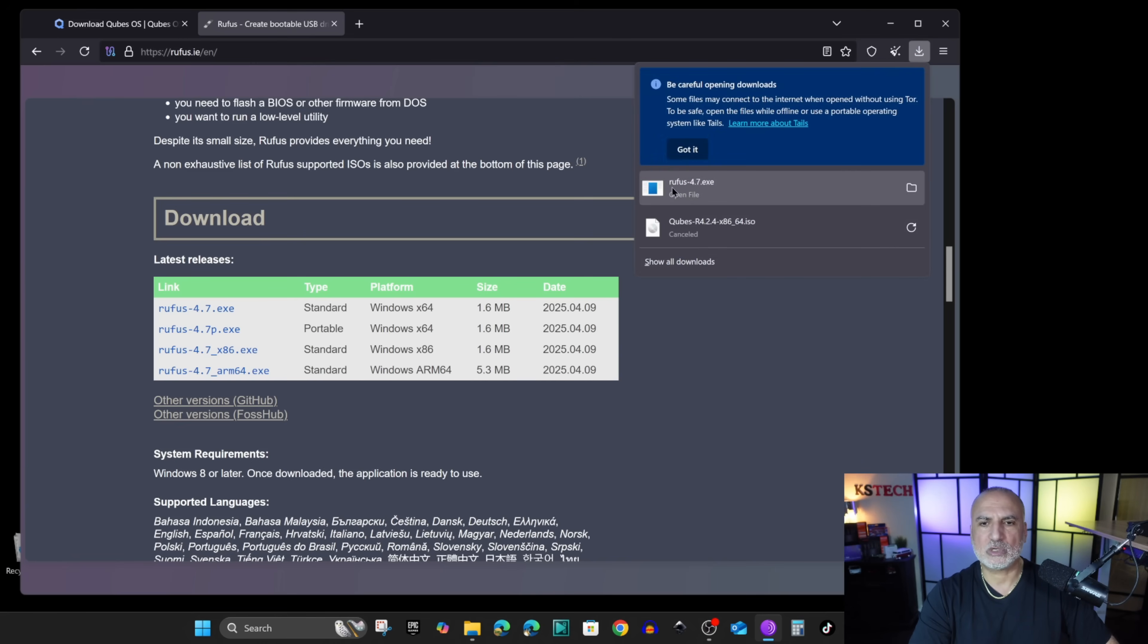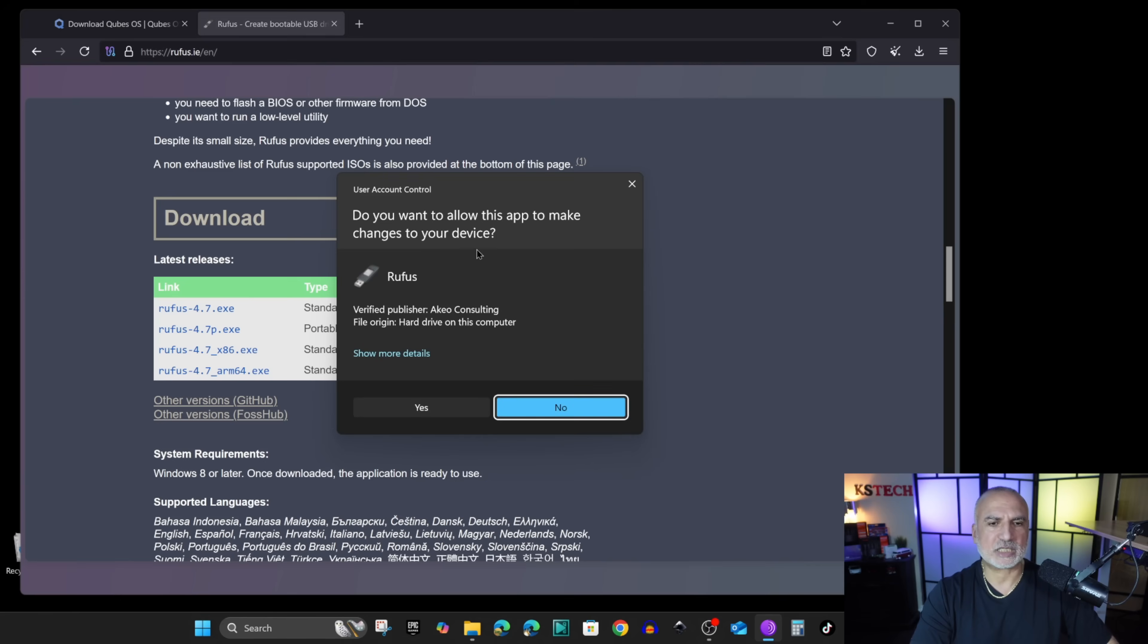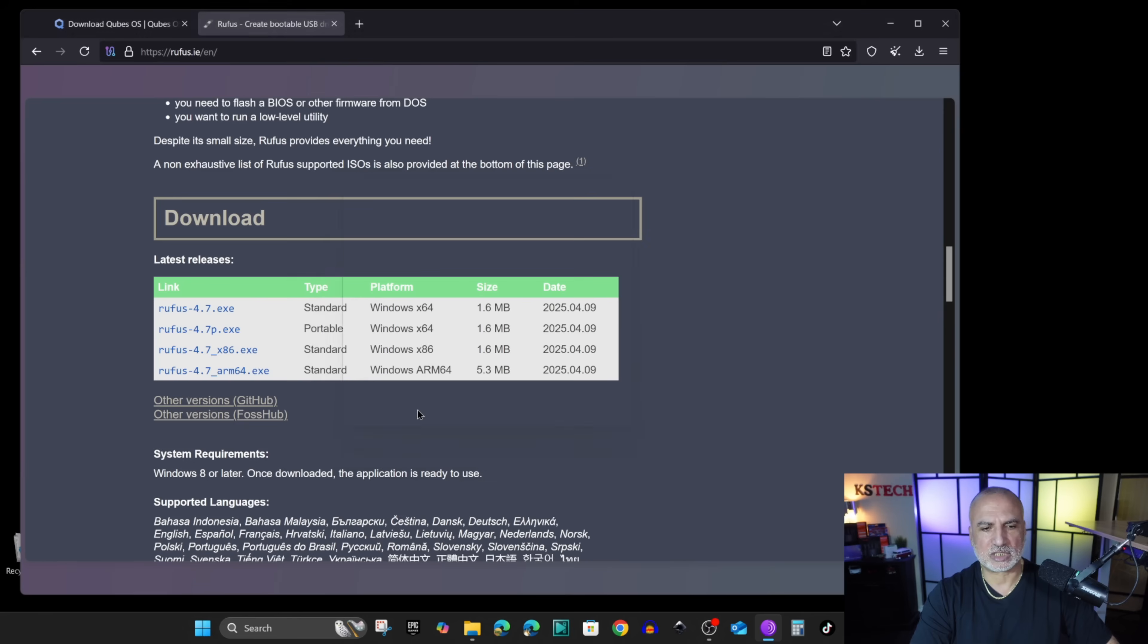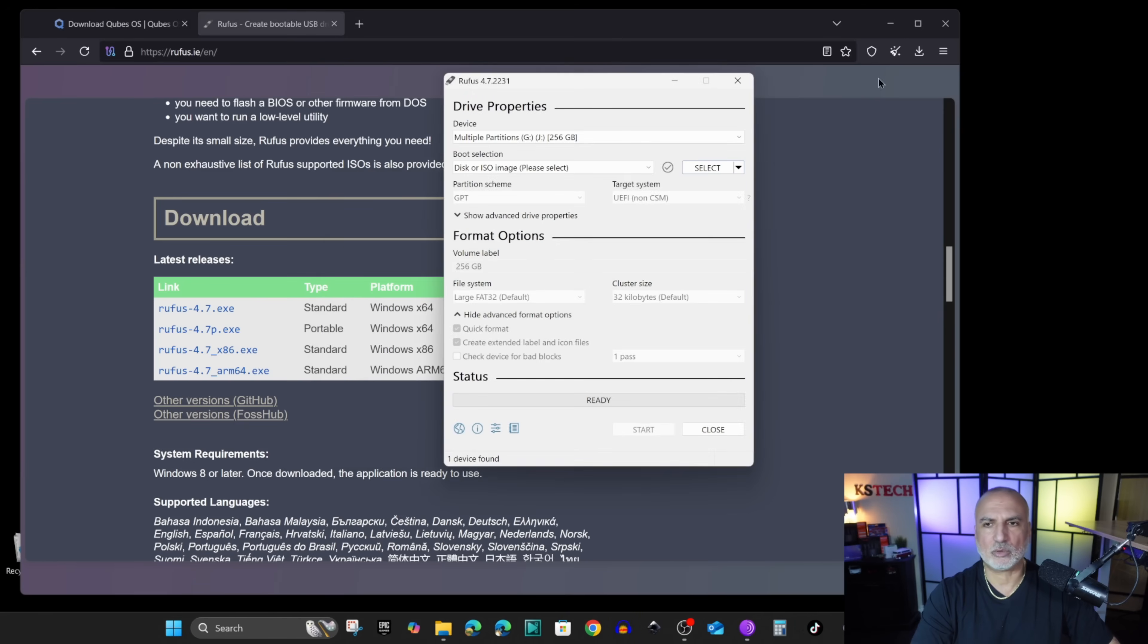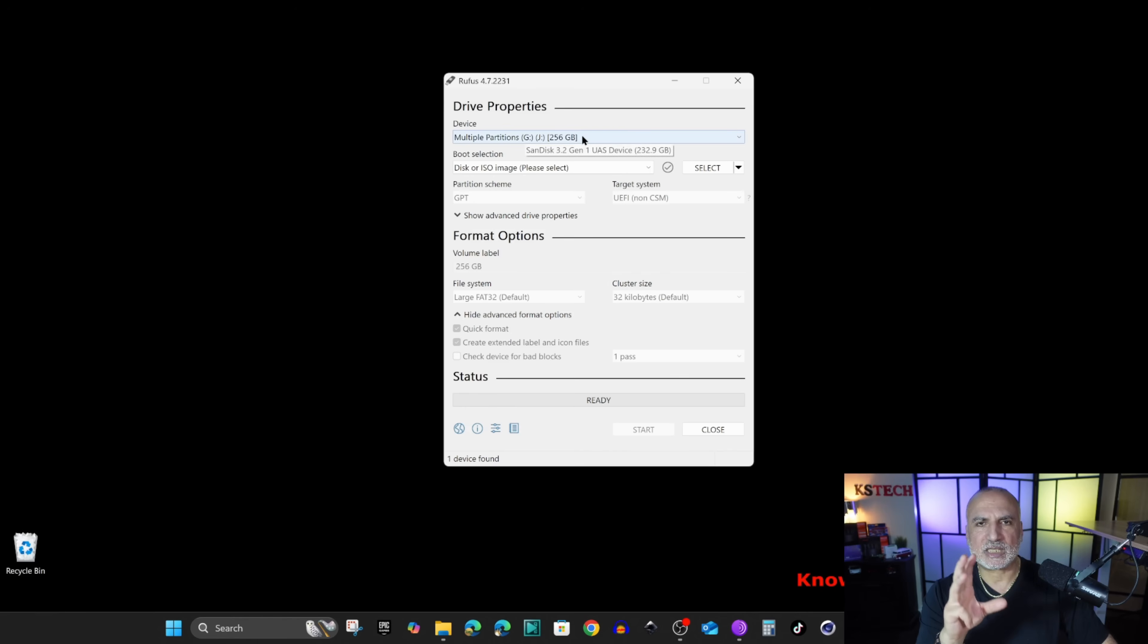So now Rufus is downloaded. We need to launch Rufus. So here you find it. Let's open it and here it's going to ask you to allow it to run. Just click on yes to allow it to run. And here's Rufus. So it will detect automatically the USB drive that is in your PC.